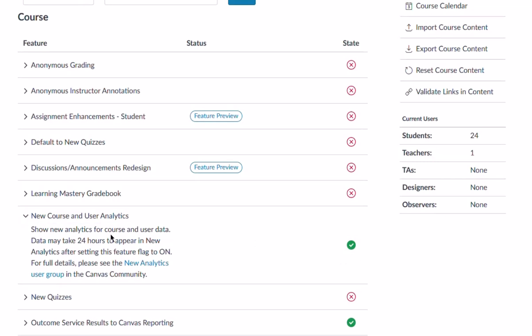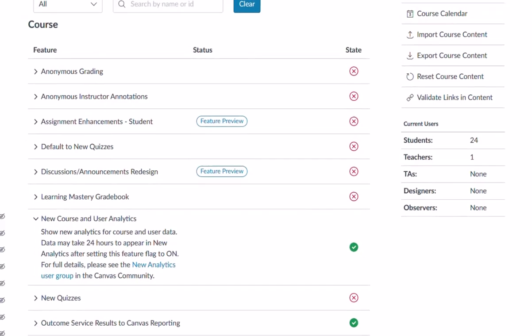It gives you a quick brief update of what it is, but it does give you a little bit of warning that the data may take 24 hours to appear. There's also a link here to get to the user group if you have questions. I have mine turned on, so I'm going to go back and look at the analytics.